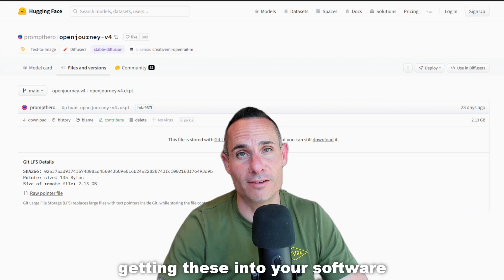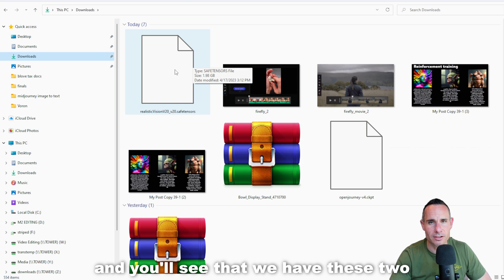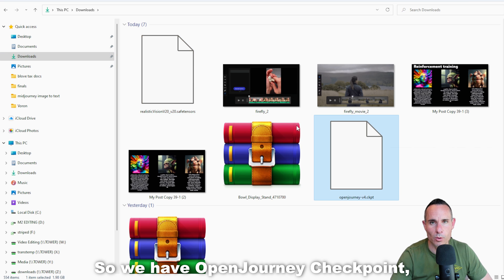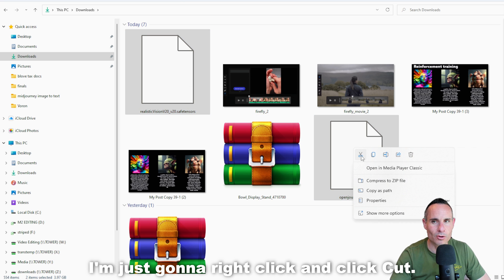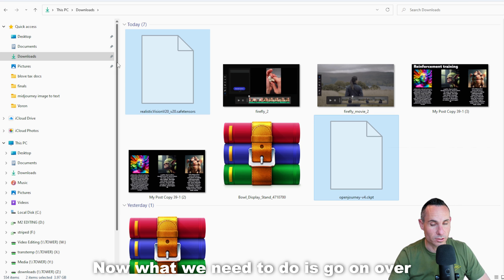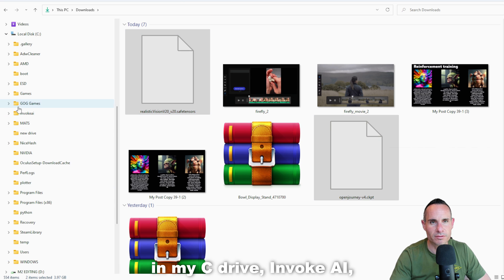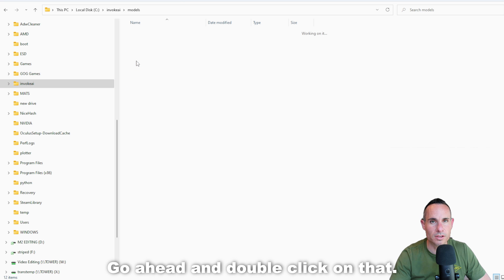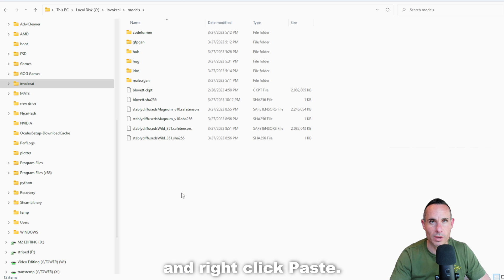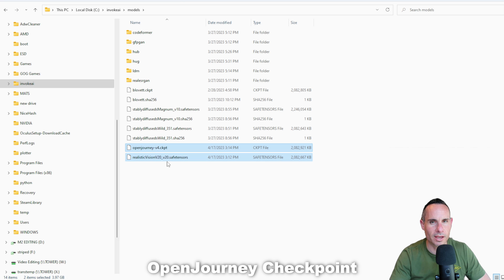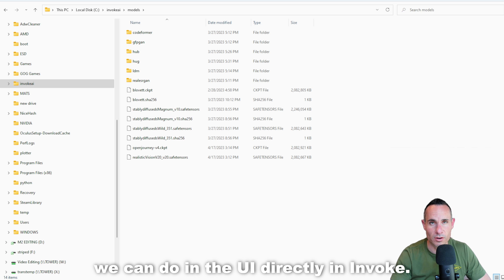Now, what about actually getting these into your software in a usable state? If you're using Windows, jump over to your downloads directory and you'll see the two large checkpoint files: Open Journey Checkpoint and Realistic Vision Safe Tensors. Select both of those, right-click and click Cut. Now go over to wherever you installed Invoke AI — in my case it was on my C drive, in the Invoke AI folder — and look for the models directory. Double-click on that, and go ahead and paste those two files. That's going to copy over the Open Journey Checkpoint and the Realistic Vision Safe Tensor files. From here, everything we do can be done in the UI directly in Invoke.